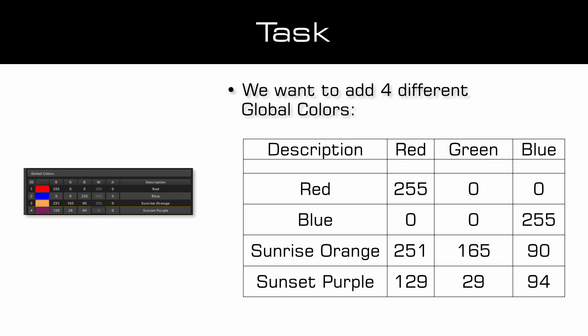As task we want to add four different global colors. Color 1 should be called red and has the values for red 255 and the other two are zero.